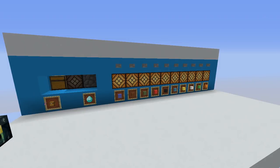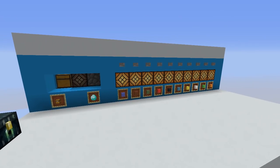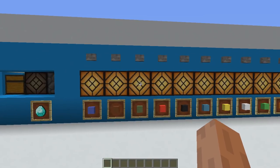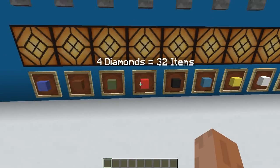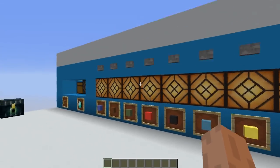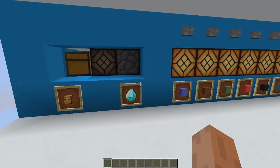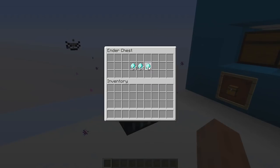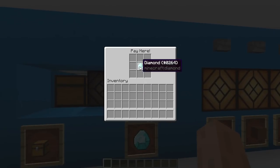Let me show you one final example of a more advanced use of this — I saved the best for last. What I have in front of me is a smart item shop. It's really simple to use. Here are the example items — could be anything: wood, sand, whatever you want. Here's the interface you have to deal with.